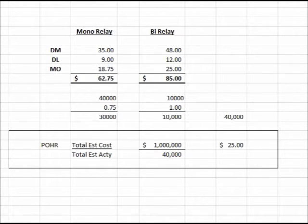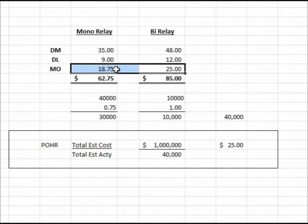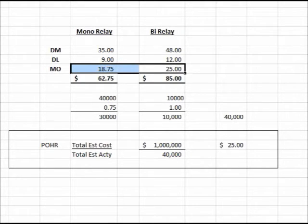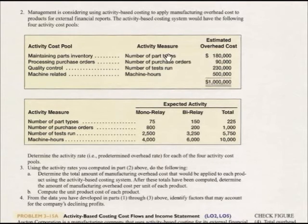That's part one. Now, management is considering using activity-based costing to apply manufacturing overhead — a different way of spreading out those overhead costs. The activity-based costing system would use the following four activity cost pools.